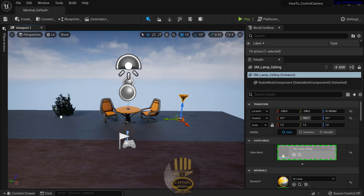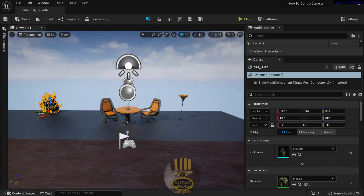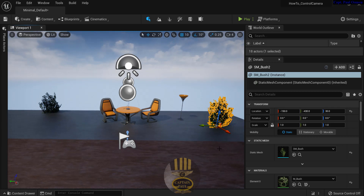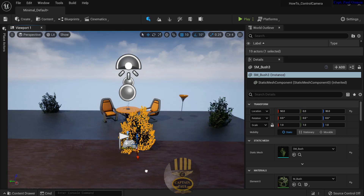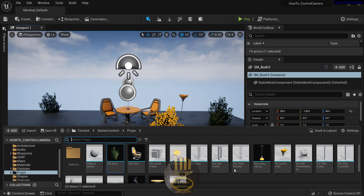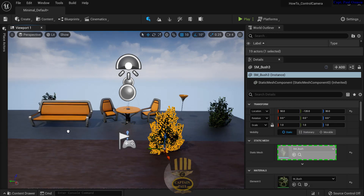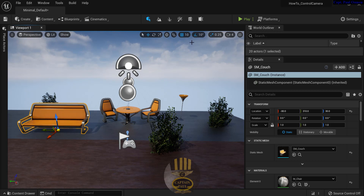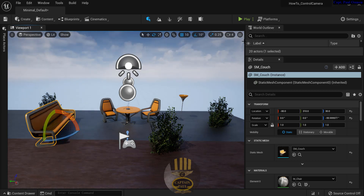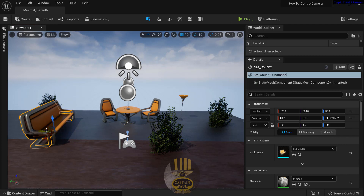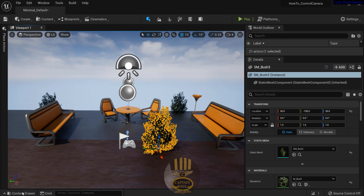Let's grab some plants and drop them in the scene. I'll use Ctrl+W to duplicate them a couple of times. Then I'll go back and grab a bench, drag and drop it, rotate it, and make a copy with Ctrl+W and move it to the other side.